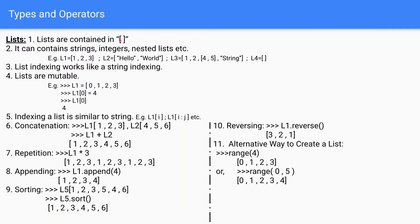Lists use square brackets, and list indexing works like string indexing. A list can contain strings, integers, nested lists, etc. For example: L1 = [1, 2, 3] contains integers; another list can contain two string values; a third can contain integers, a nested list, and a string; and the fourth is an empty list.